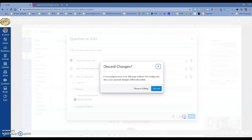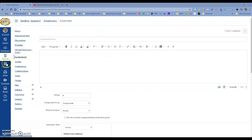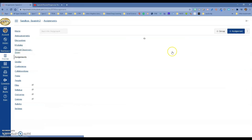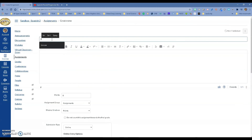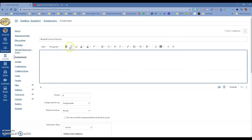Now that you know how to do this, how do you give the kids the quiz? It's really easy. You have the ability to put that quiz anywhere in the rich content editor — in assignments, discussions, or pages. I went to Assignments, created an assignment, and anything with the rich text content editor gives you the ability to add it. Go to Tools, click on the Studio plugin.